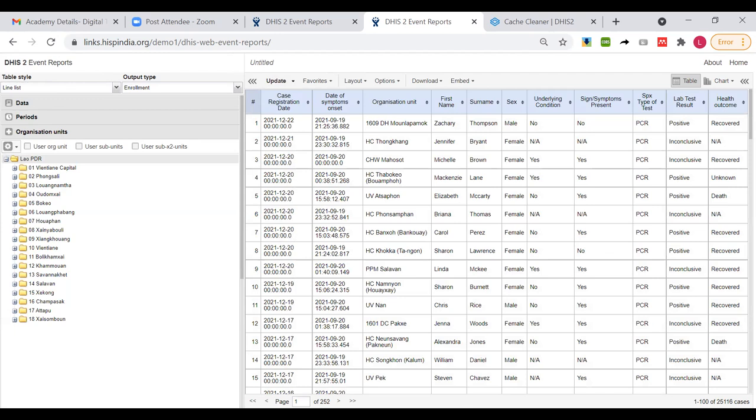25,116 cases spanning across 252 pages. So this is kind of a output that you can produce in DHIS2 event reports which spans across a couple of program stages.